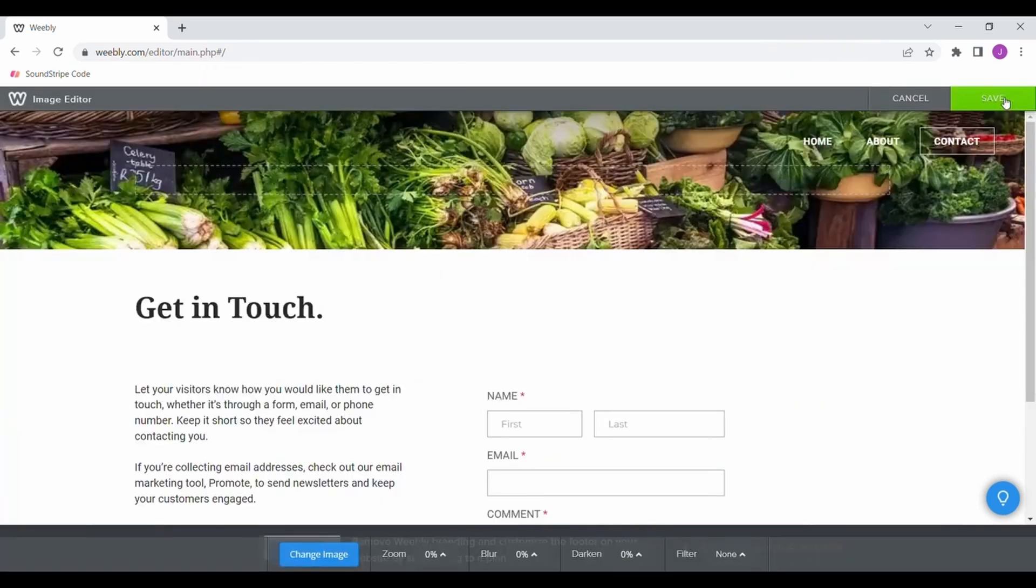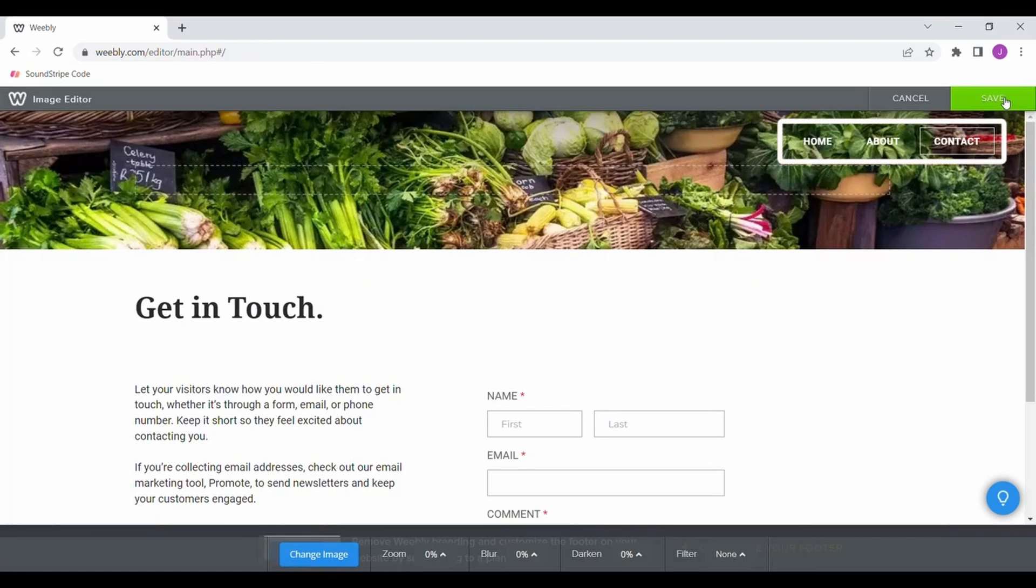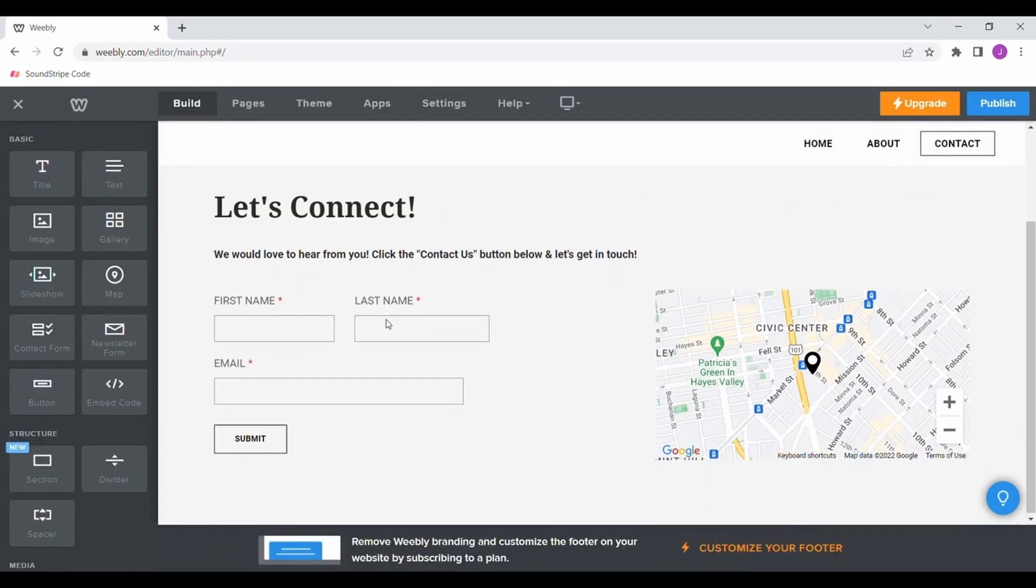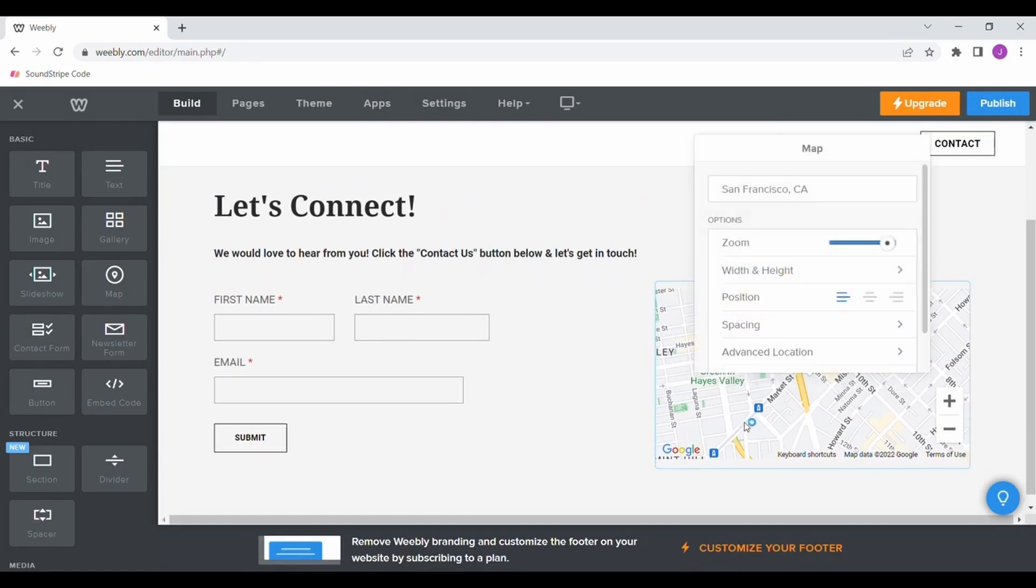This page will be fairly easy to make, as you can see your header transferred over from your initial home page. Here is where you can add information like your store hours, business location, or a form to contact you.